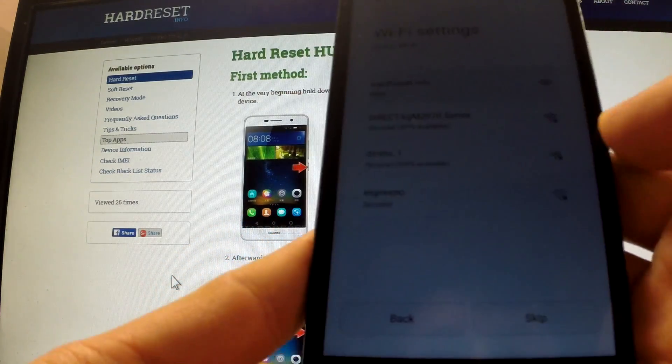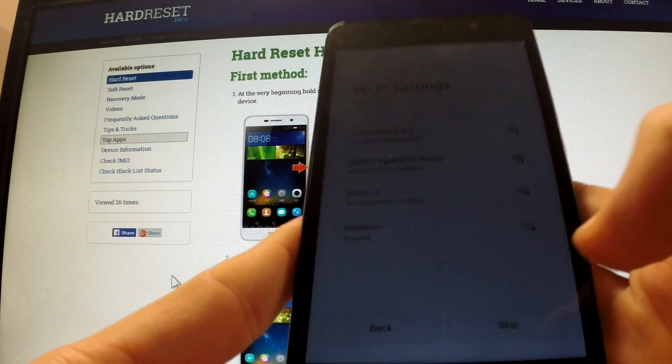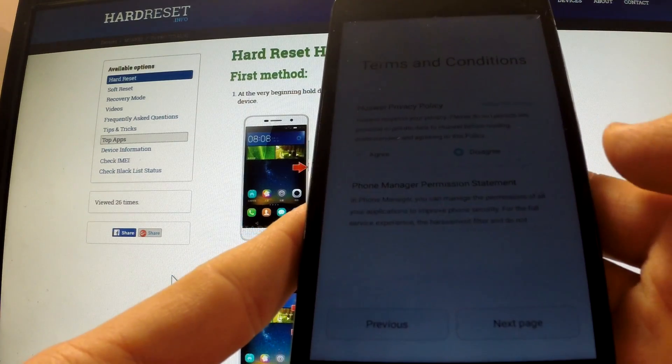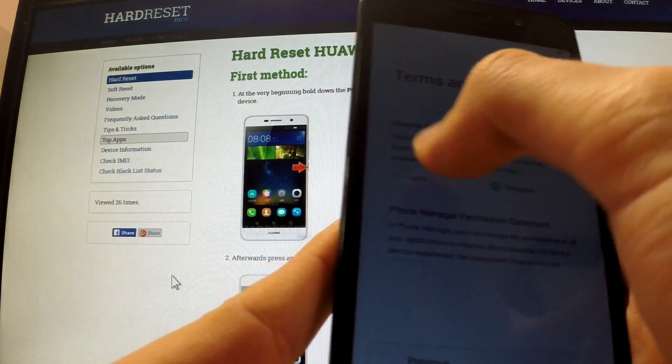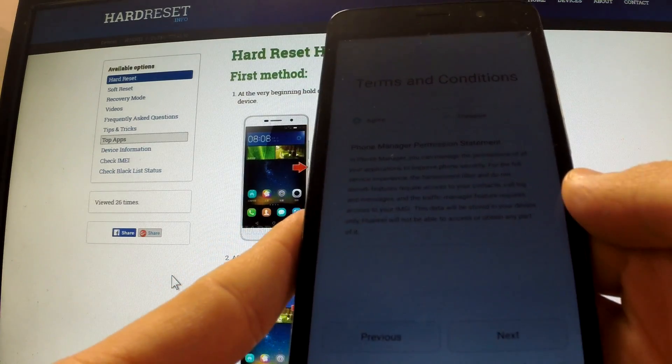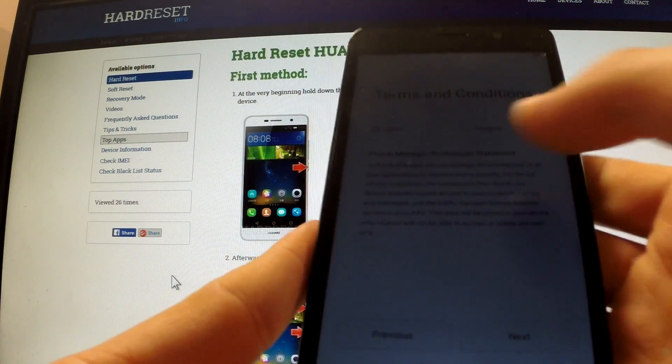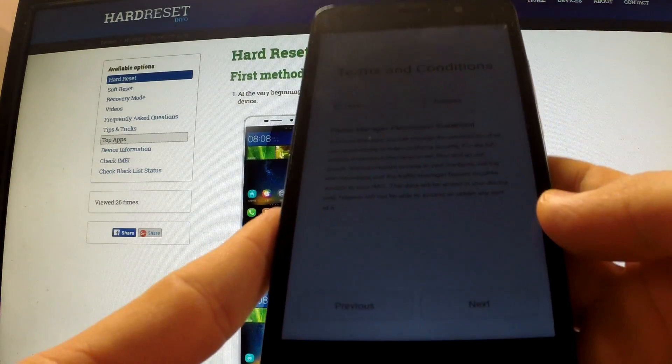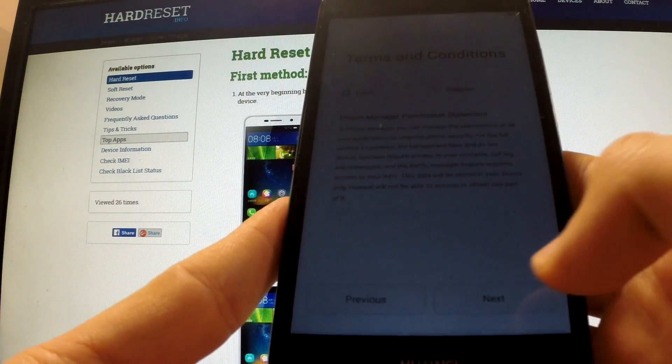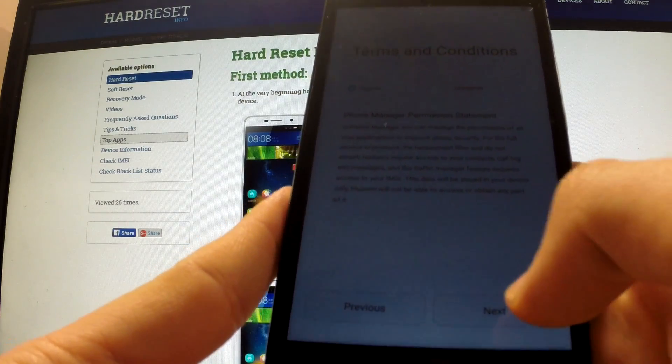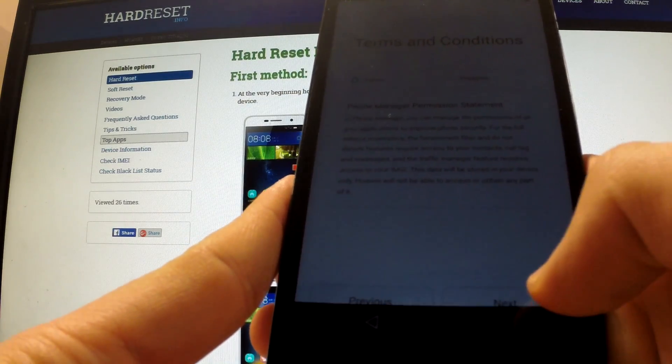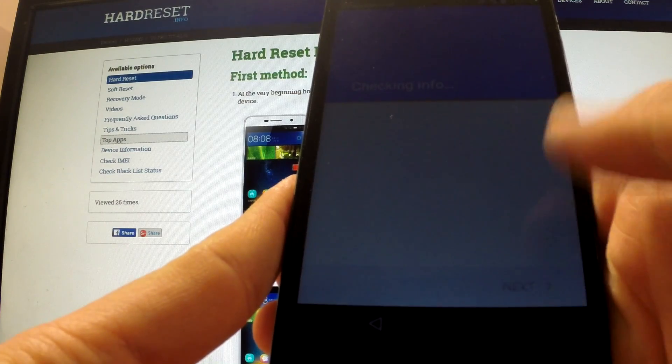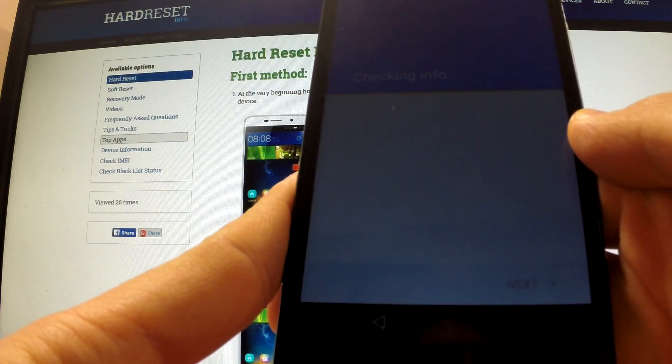We can connect to one of the WiFi or we can skip it. We should agree with privacy policy, agree with terms and conditions. The phone is checking info one more time.